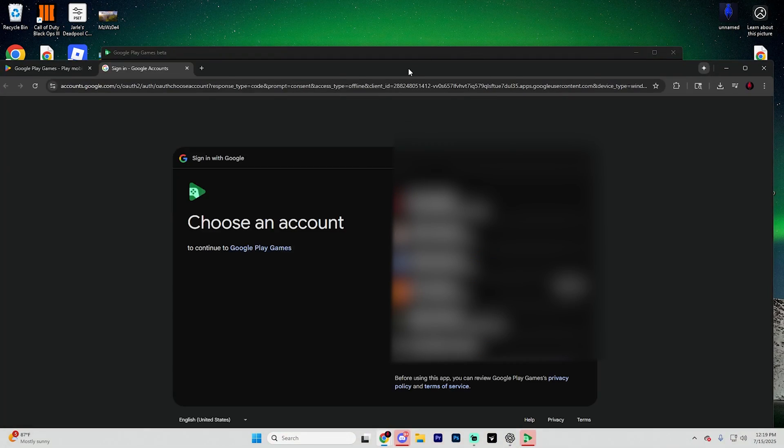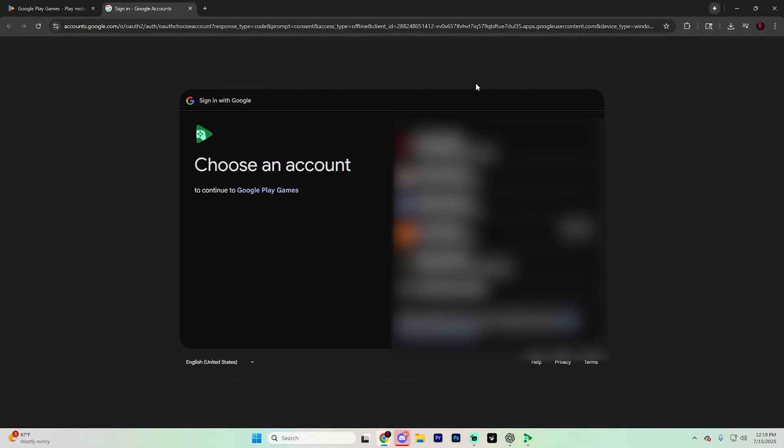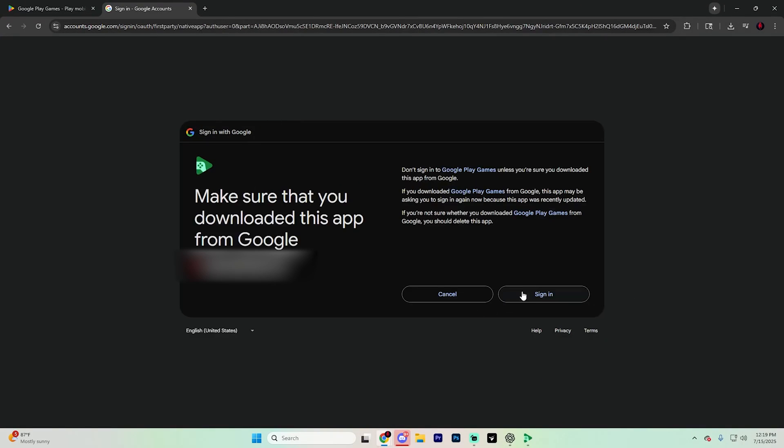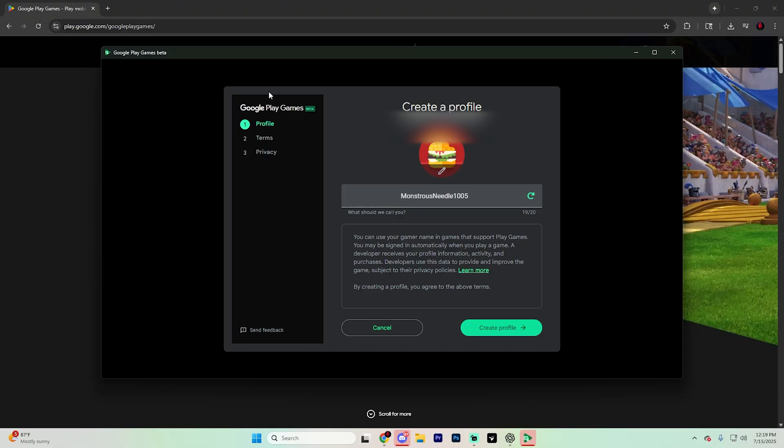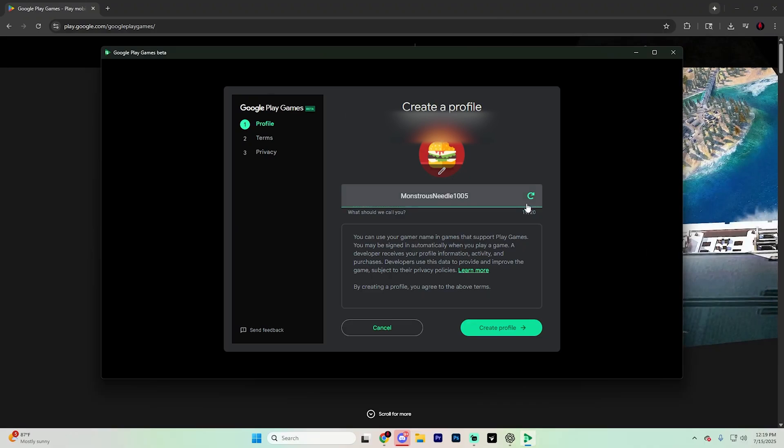Go ahead and hit sign in with Google. It's going to open up another Google Chrome page. Go ahead and sign in with whatever account you would like, and then create a profile.